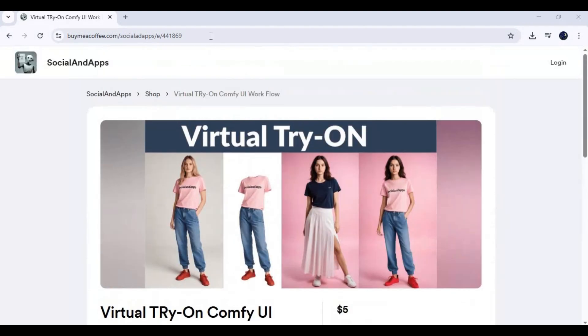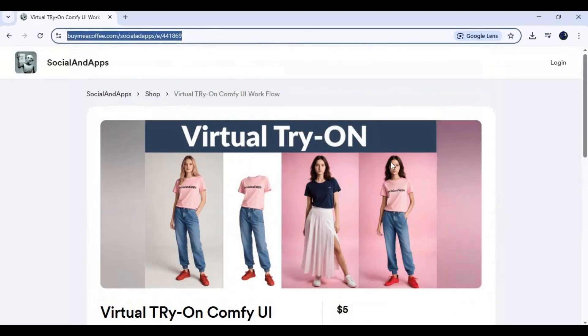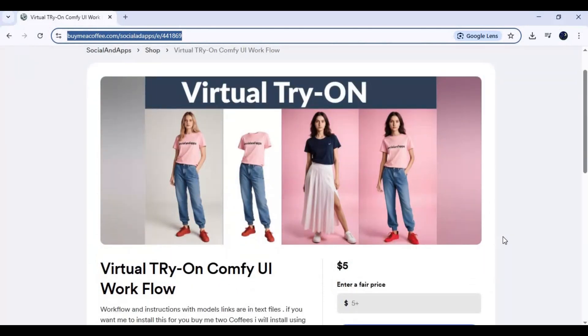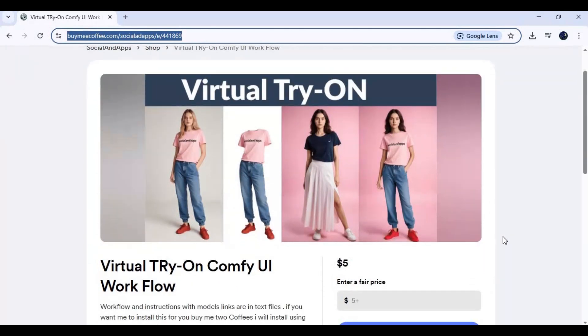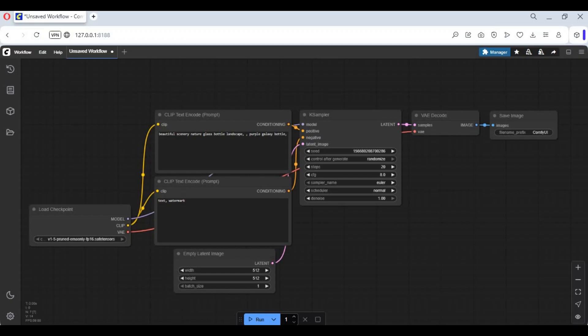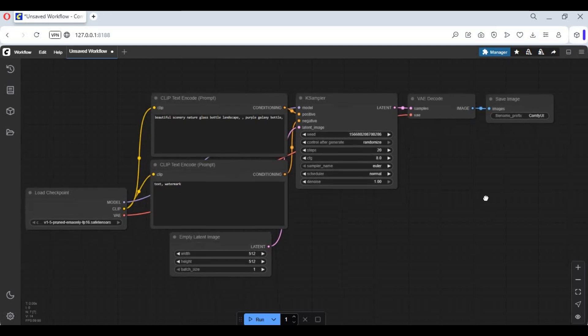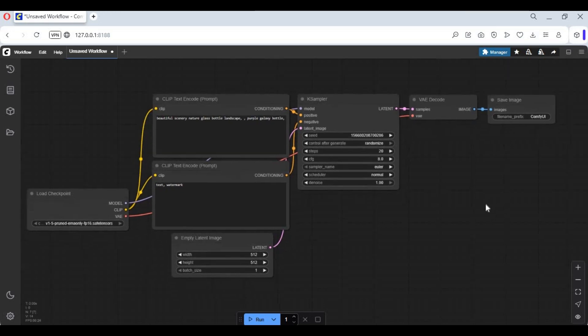You can get this workflow from my Buy Me a Coffee link, which will be in the description. It's very easy to install, but if you're having trouble you can message me on Instagram and I will install it for you using AnyDesk or TeamViewer. Once you've downloaded the workflow, go to your ComfyUI. If you don't have ComfyUI installed, watch my video — I will put the link in the description.